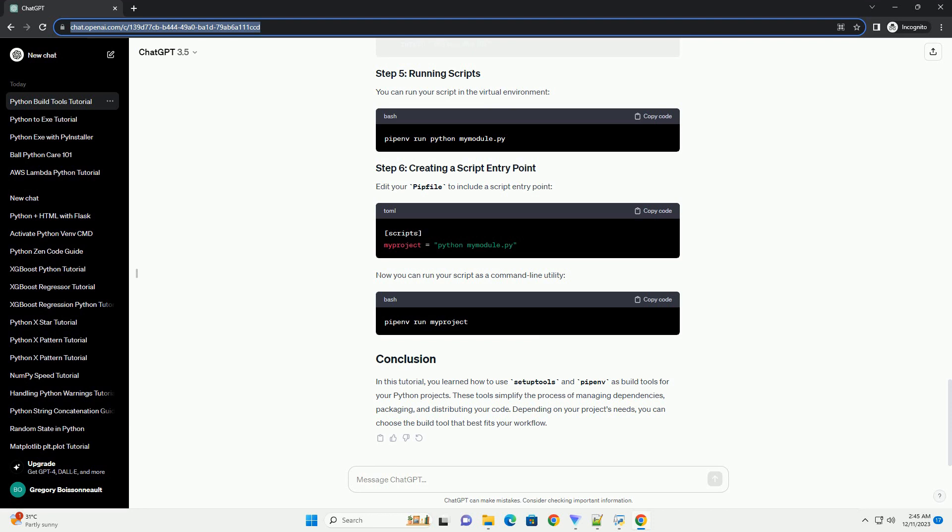In this tutorial, you learned how to use setup tools and PyPenv as build tools for your Python projects. These tools simplify the process of managing dependencies, packaging, and distributing your code. Depending on your project's needs, you can choose the build tool that best fits your workflow.